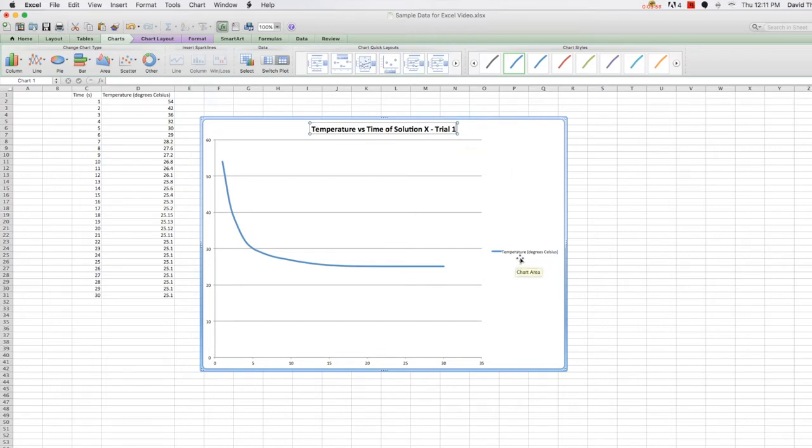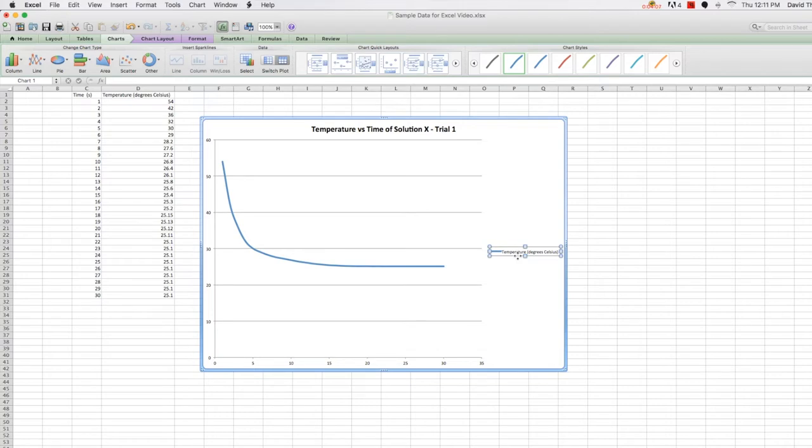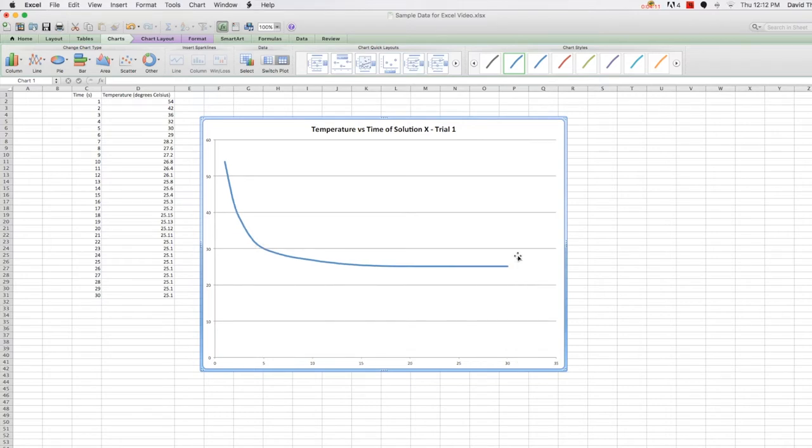Since we are only displaying one set of data on this particular plot, we can delete the legend. If we were displaying multiple sets of data on the same plot, then we would want to include the legend to delineate what each of those sets of data were. But for now, let's just delete the legend.